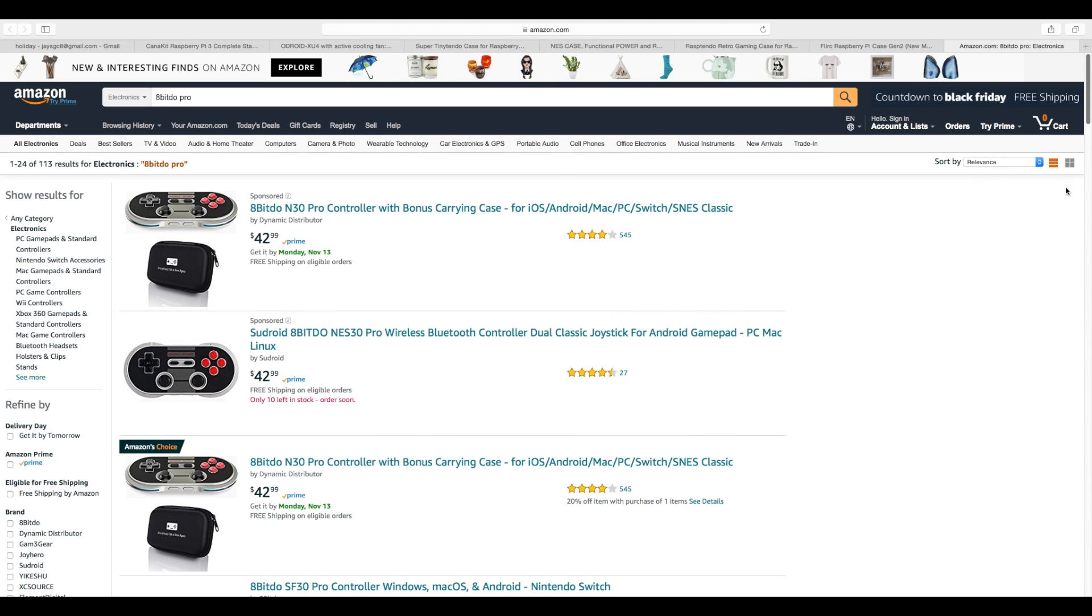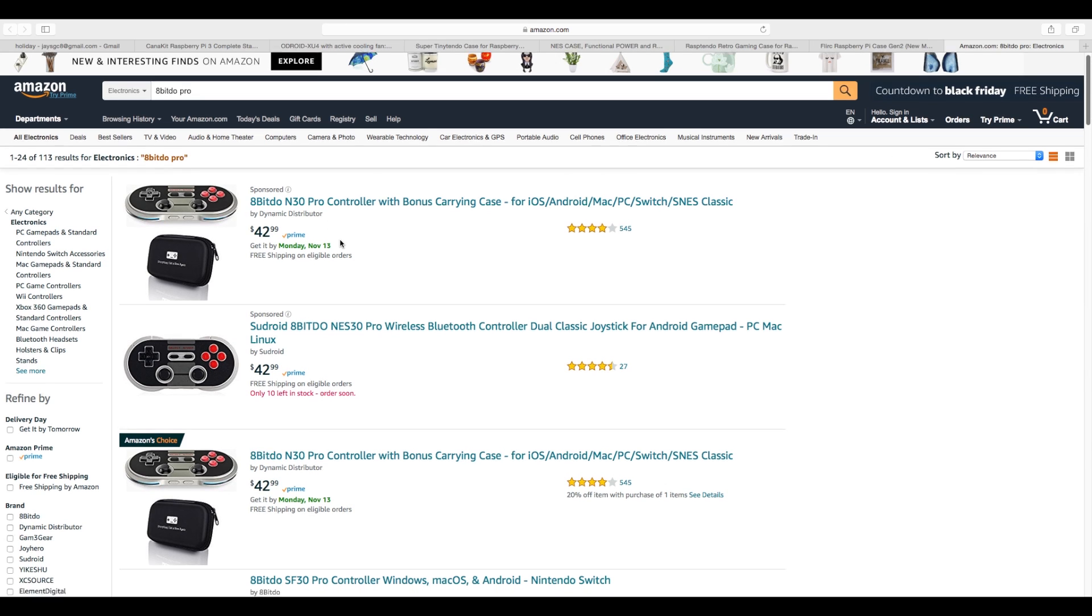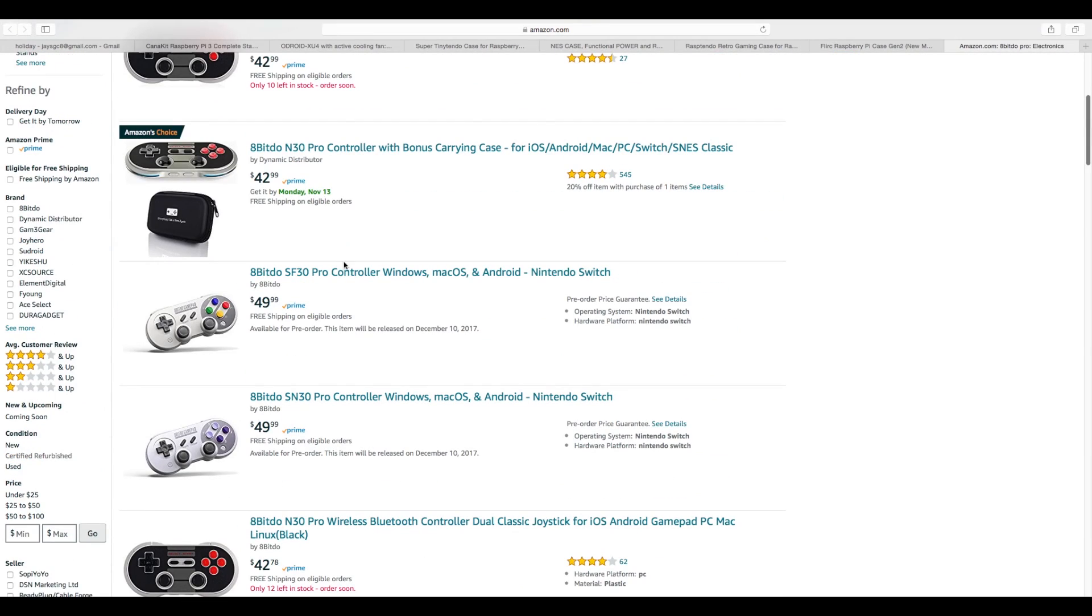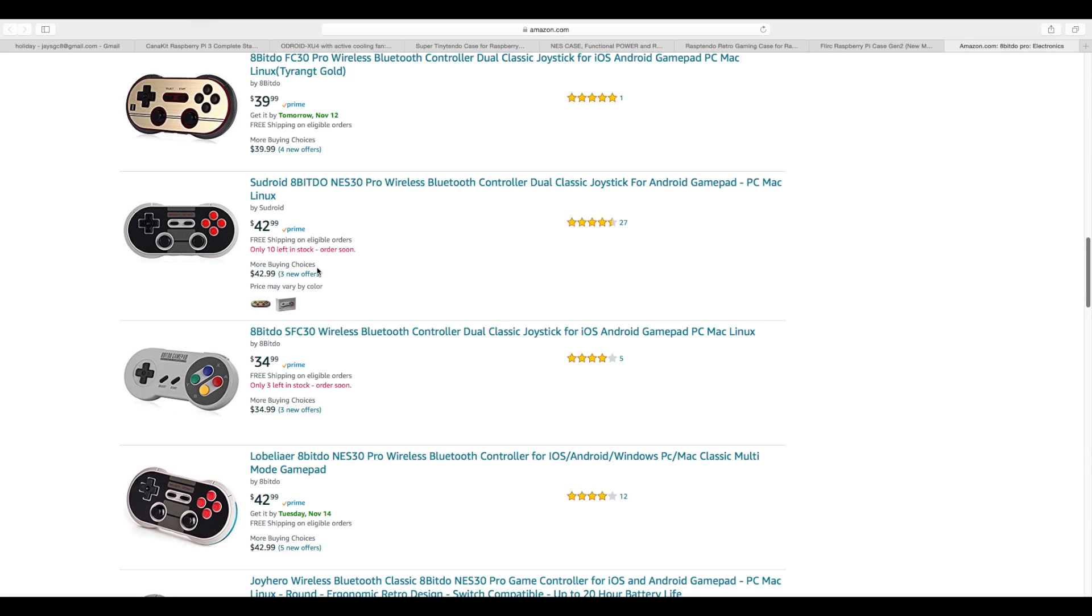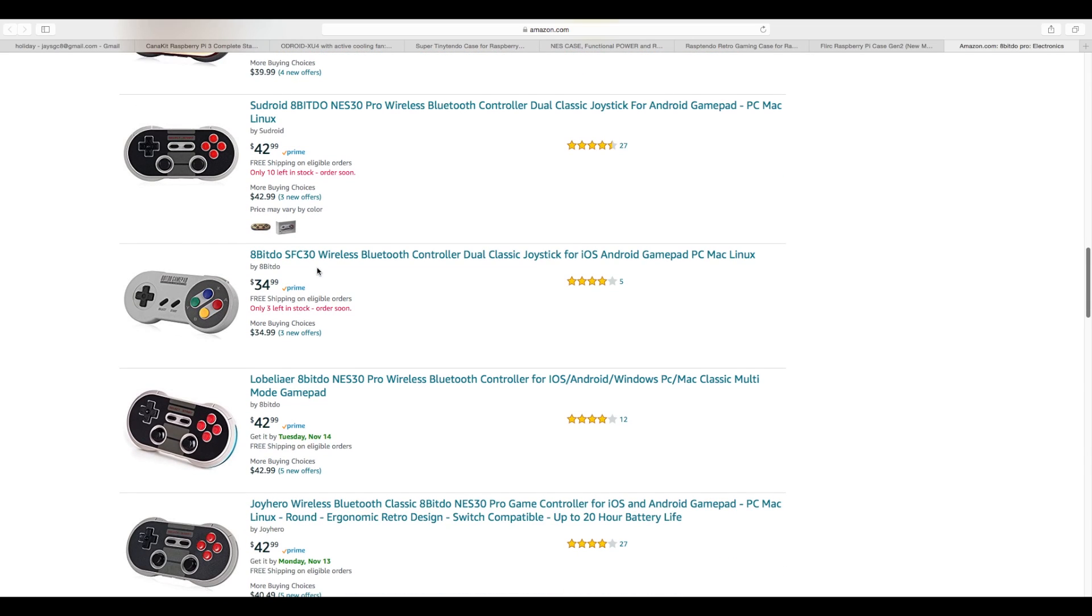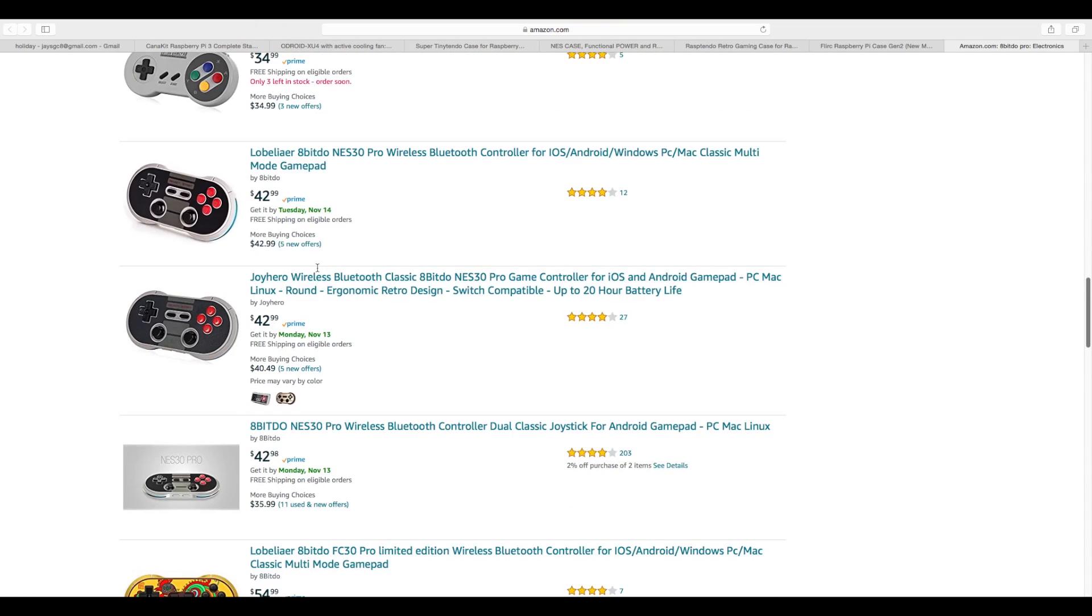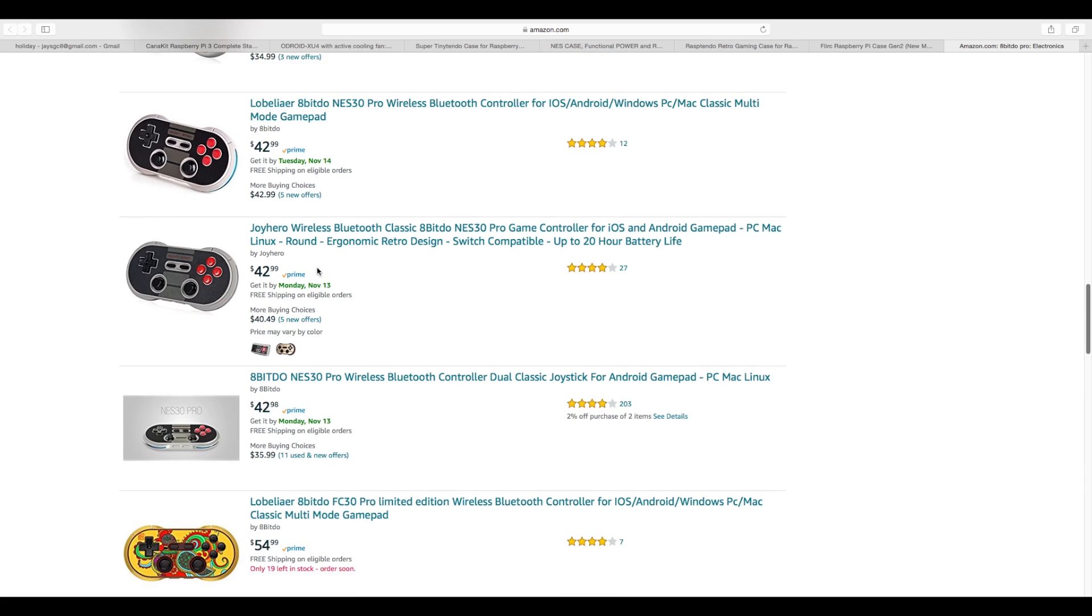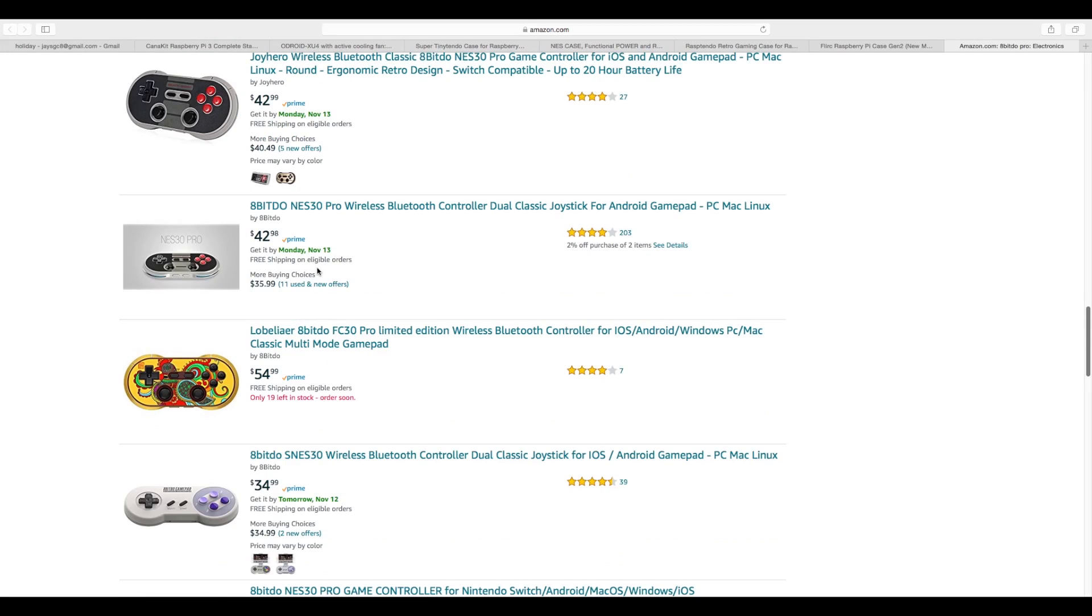Number seven, an 8-bit O controller. There are tons to choose from here. The N30 Pro is a really good option. If you wait a little while, this release is on December 10th, but this is one that everybody's going to be wanting. I already have a few of them pre-ordered and I'll be doing a review on that. You really can't go wrong with any of these 8-bit O controllers. They're all great.